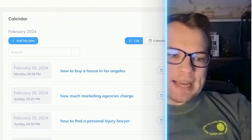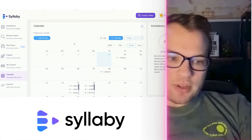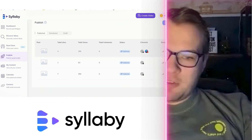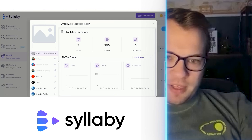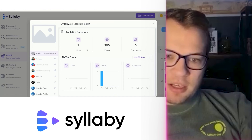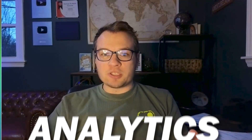You can always check your content calendar in the Calendar section by list view or calendar view and see everything that's scheduled. If you click on the Publish screen, you can view the analytics of the videos you've published from syllabi — views, likes, and comments. You can track everything in one place. We're building syllabi as a one-stop shop for ideation, content creation, editing, publishing, and tracking your results, so you can focus more on what you're an expert in and let the social media video marketing be a breeze.